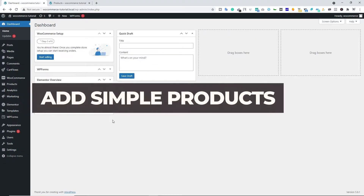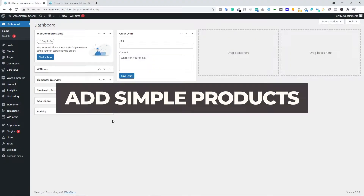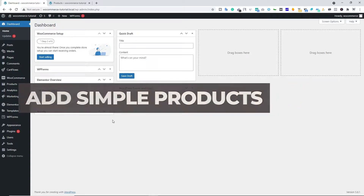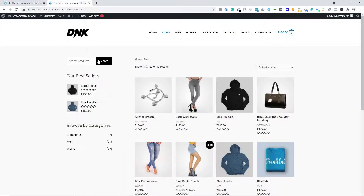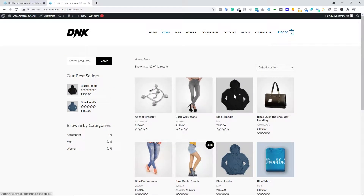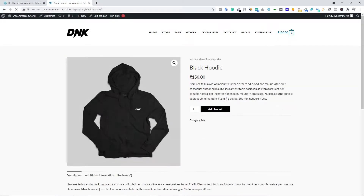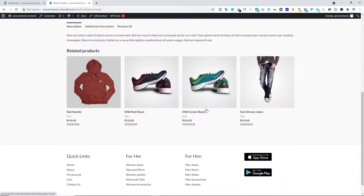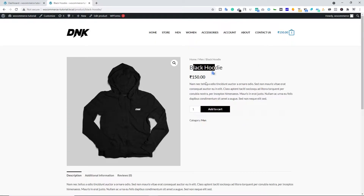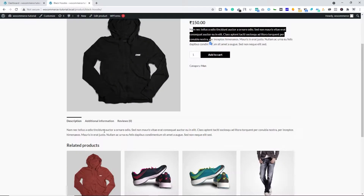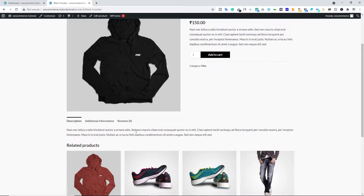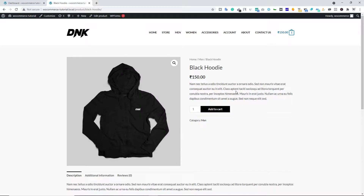First, we'll look at how to add a simple product on your ecommerce website. This is my demo website. We're going to add a simple product. Let's open this dummy product — Black Hoodie. This is our simple product: we have the title, pricing, short description, full description, and so on.